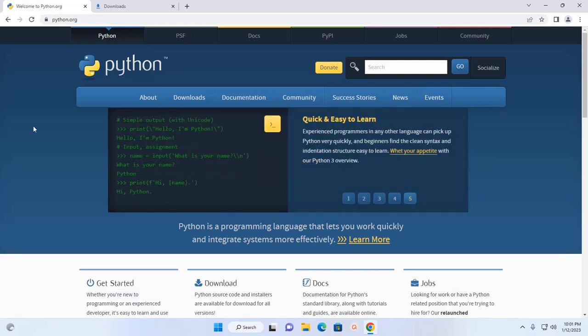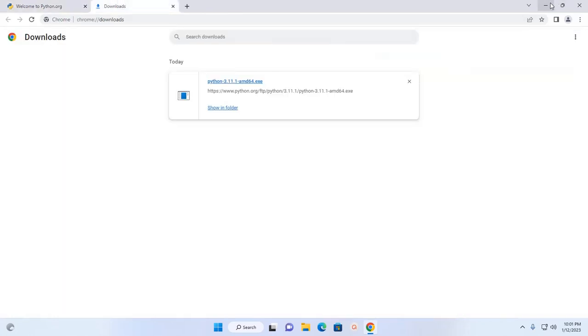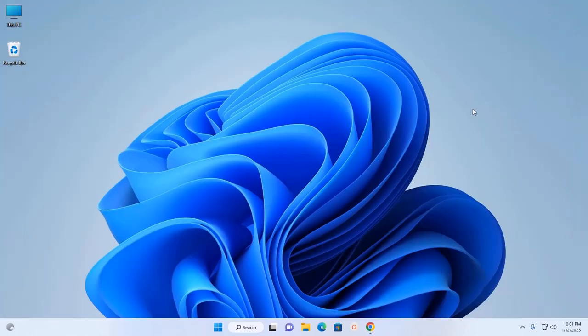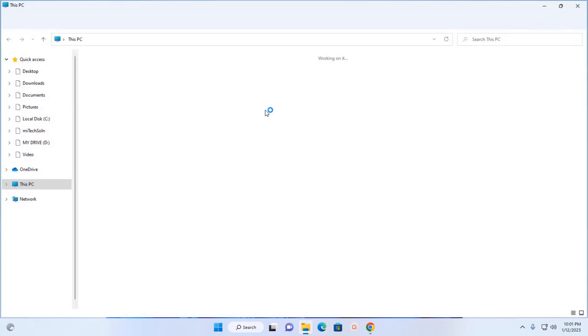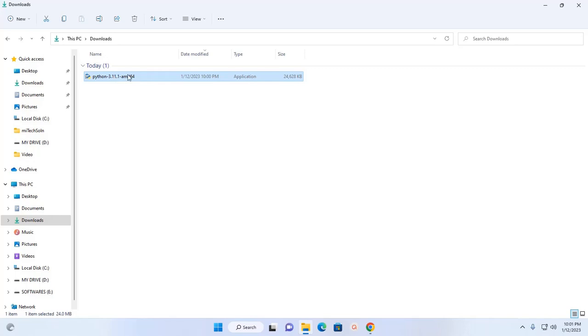After successful download, navigate to the download folder and open this Windows installer.